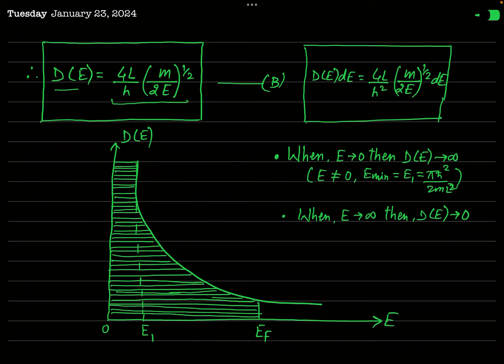Sometimes the density of states is also expressed in differential form: D(E)dE = (4L/h)·√(m/2E)·dE. Writing it this way indicates that the energy of the electron lies between E and E + dE, referring explicitly to the energy range. The meaning is the same either way.